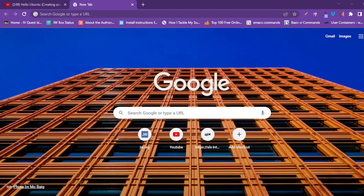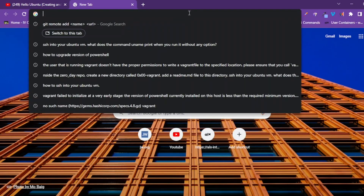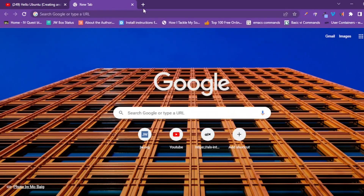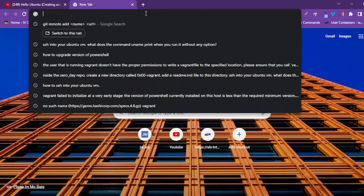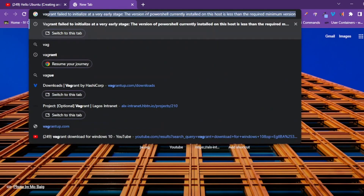Hello guys, welcome to another video tutorial. In this tutorial we'll be talking about the optional projects: Vagrant and VirtualBox. Let's get right into it.